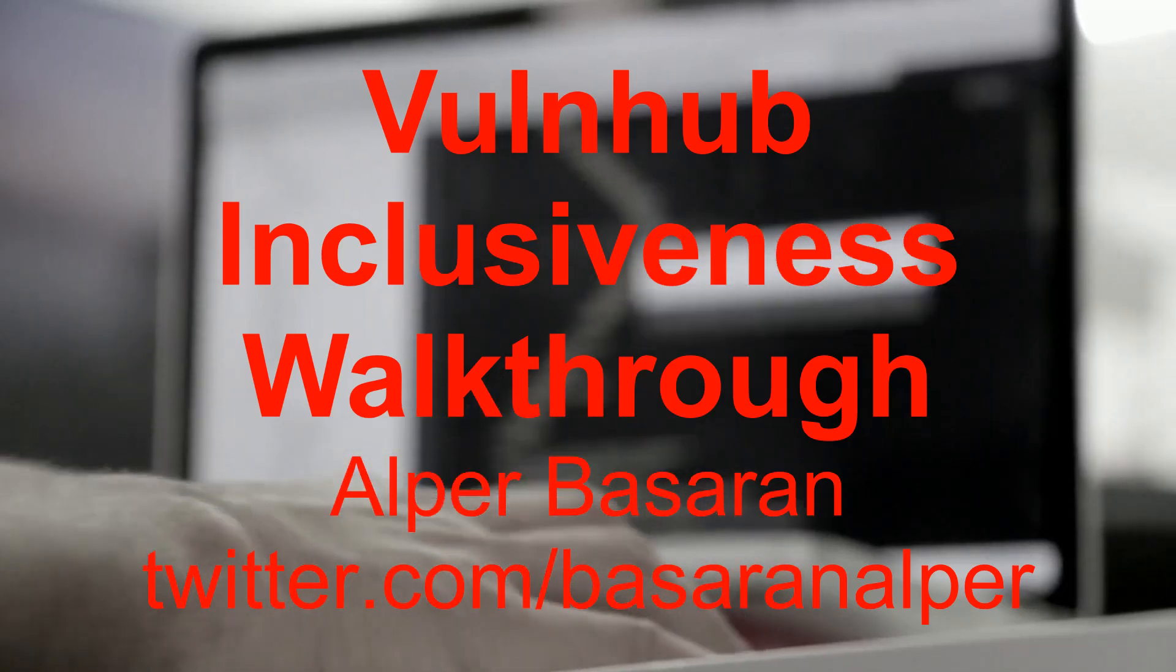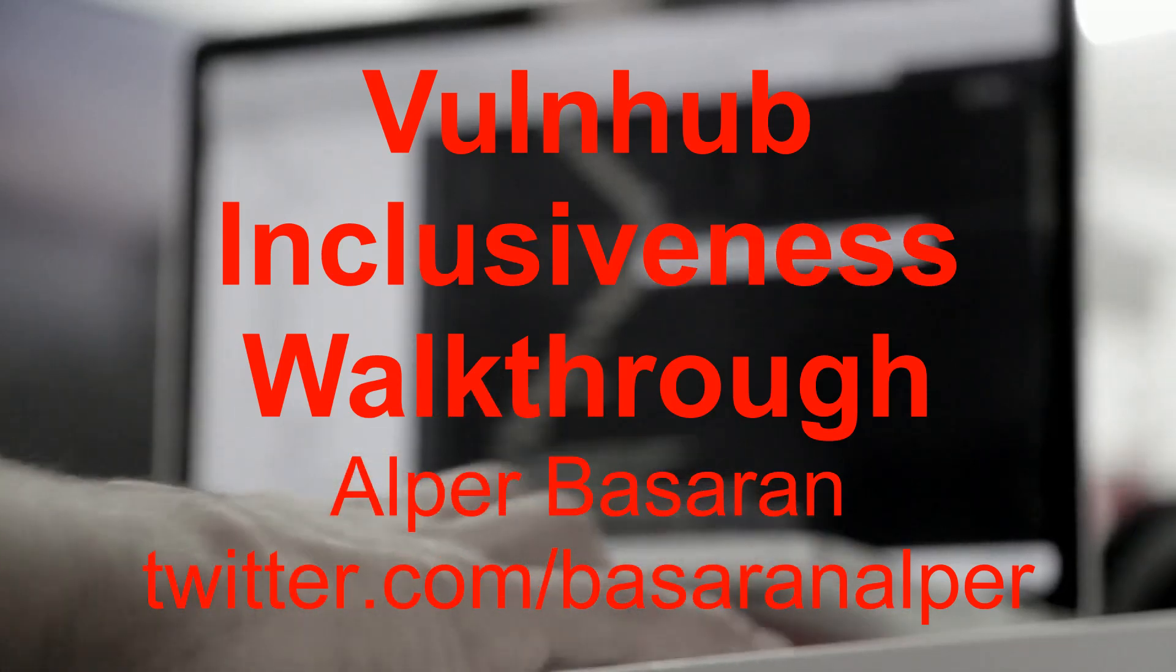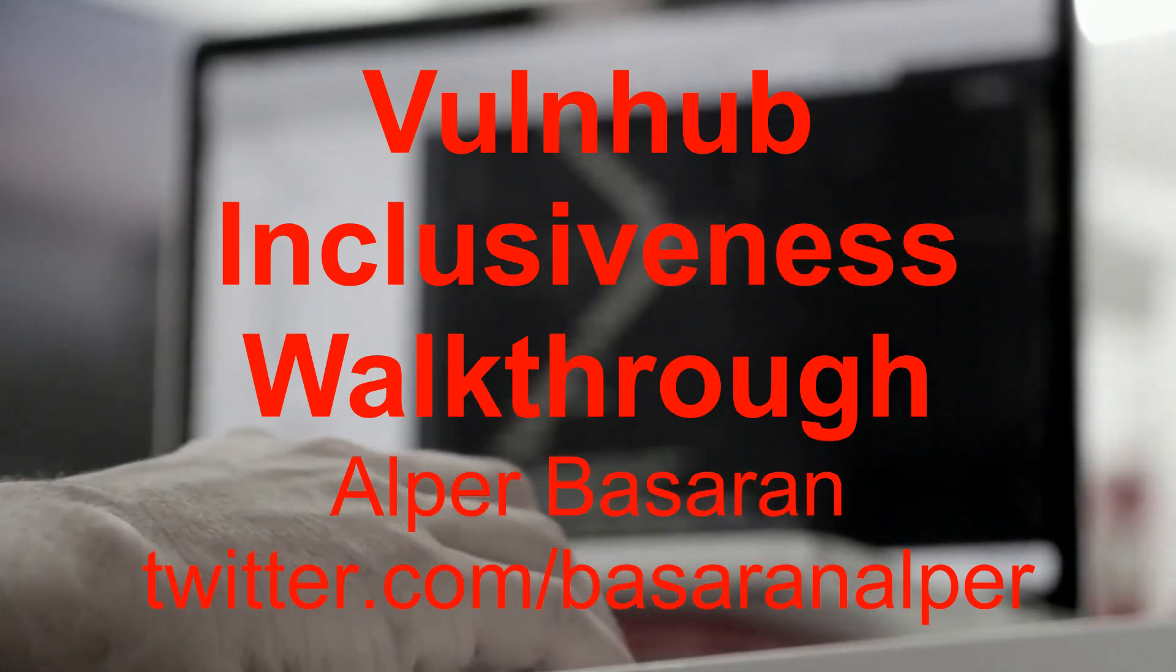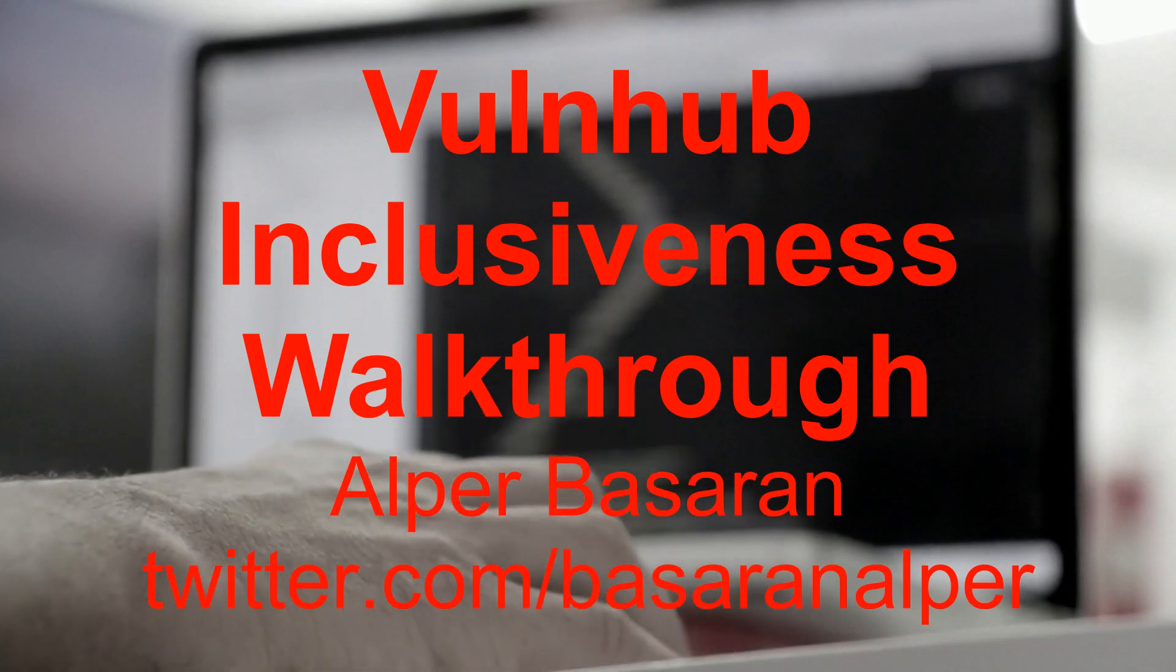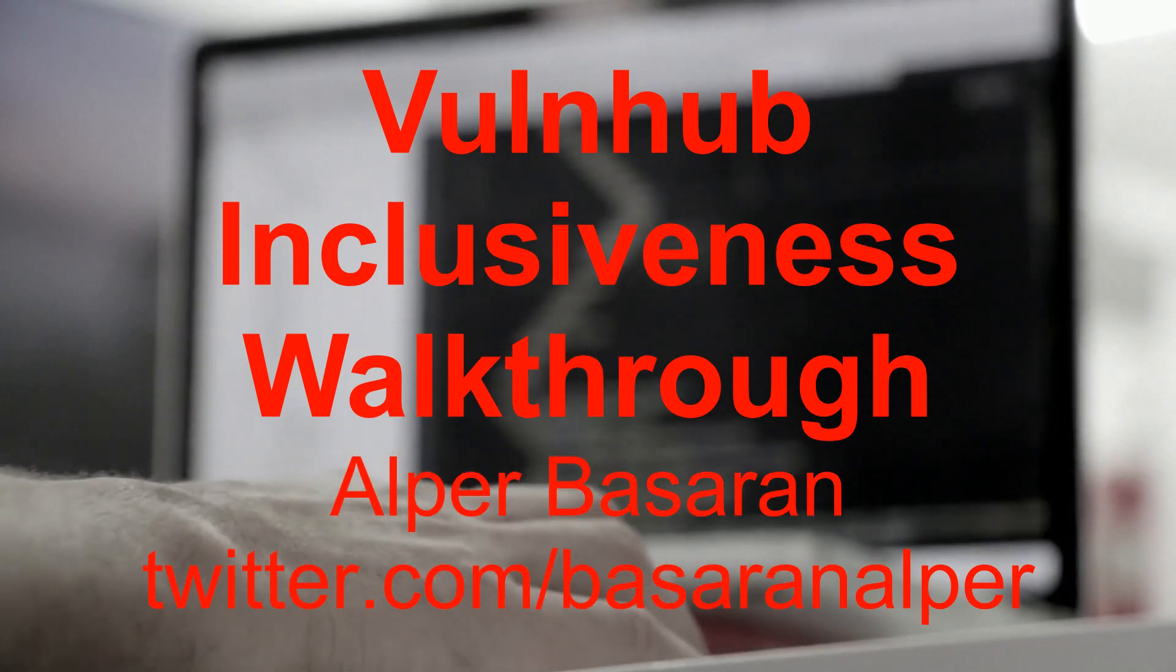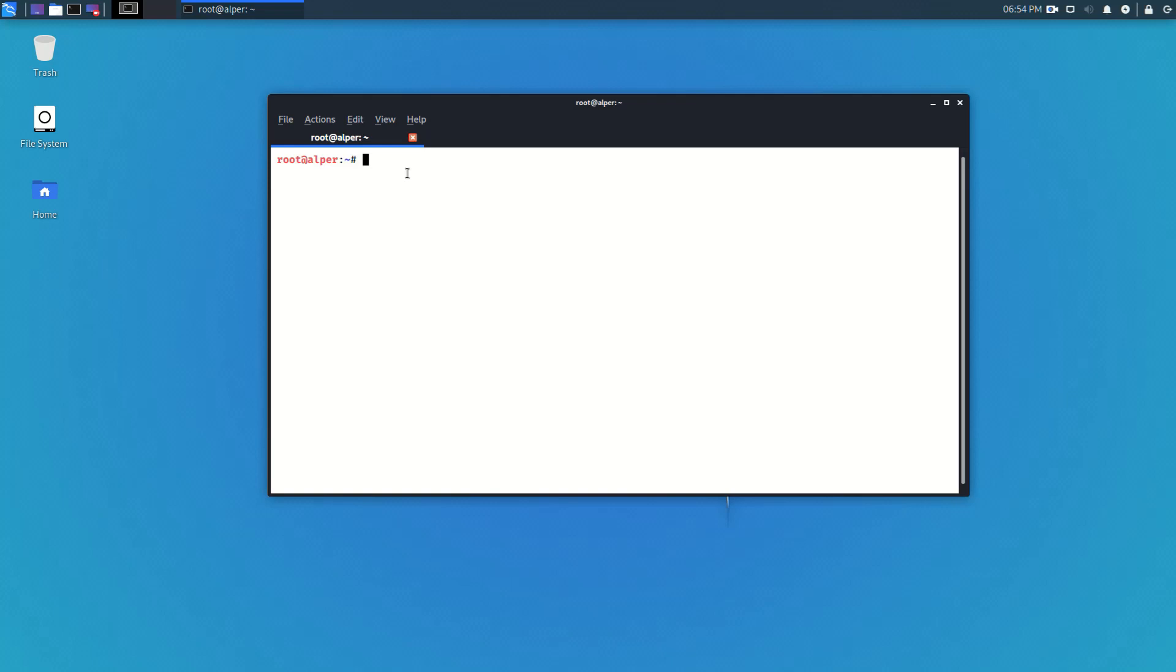Hi, my name is Alper. I'm working as a penetration tester and cybersecurity consultant. Today we'll go over a VulnHub machine called Inclusiveness and see how one might compromise this computer.